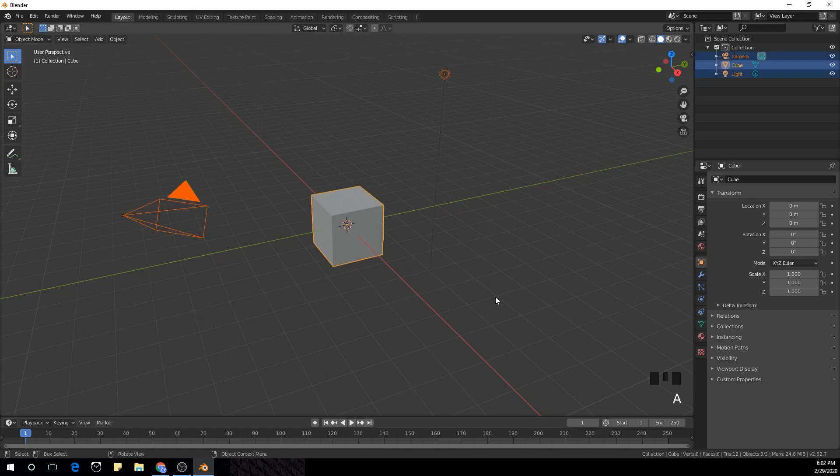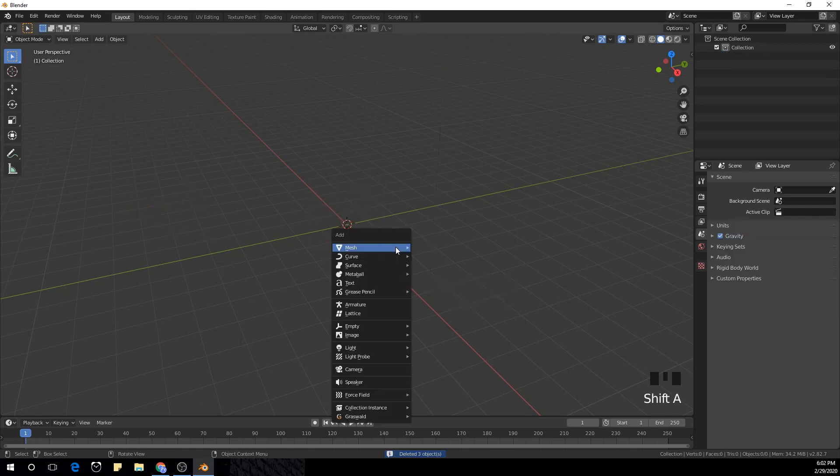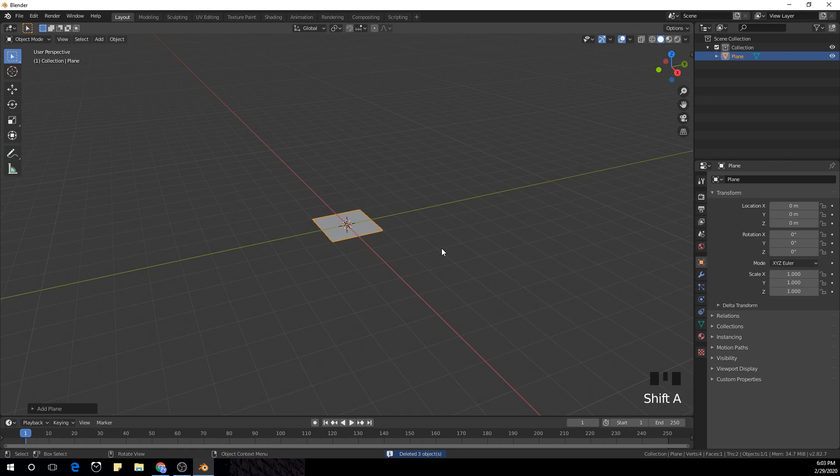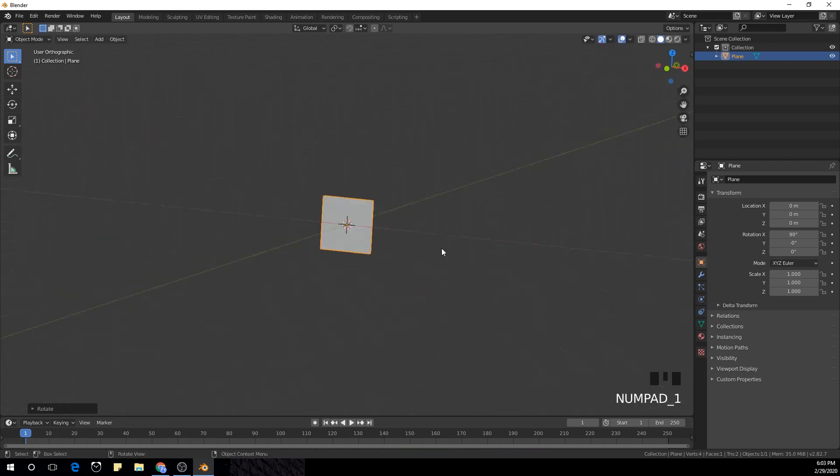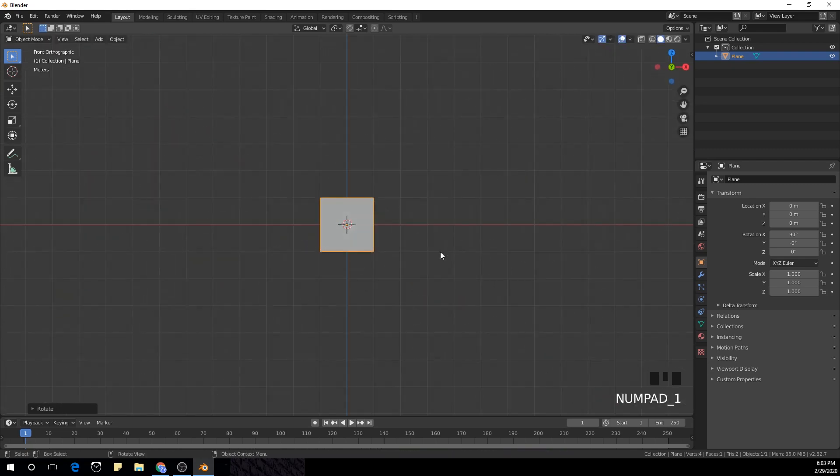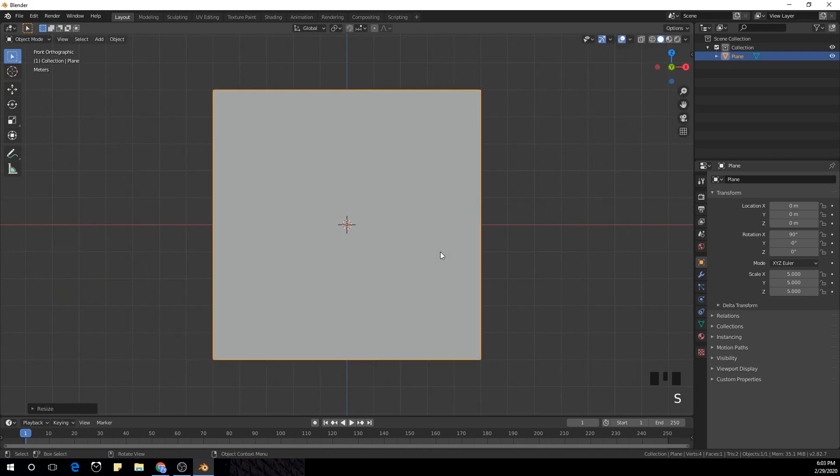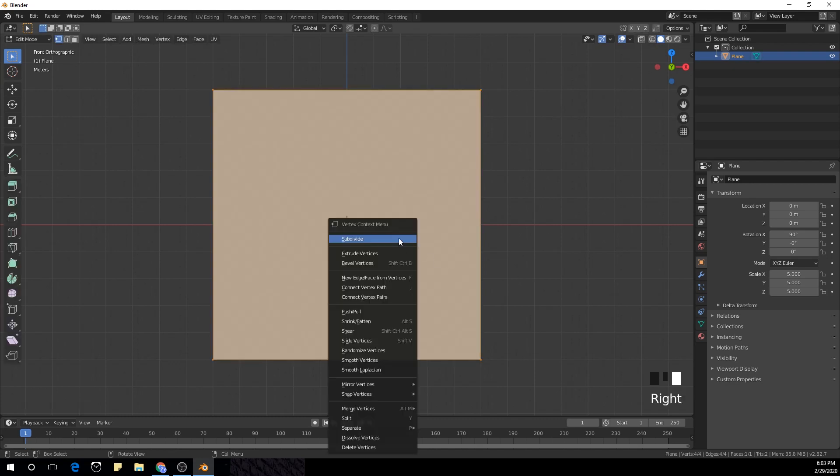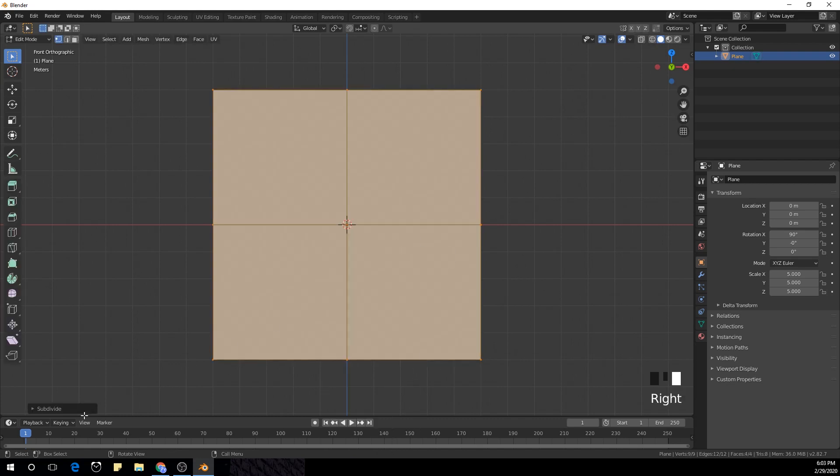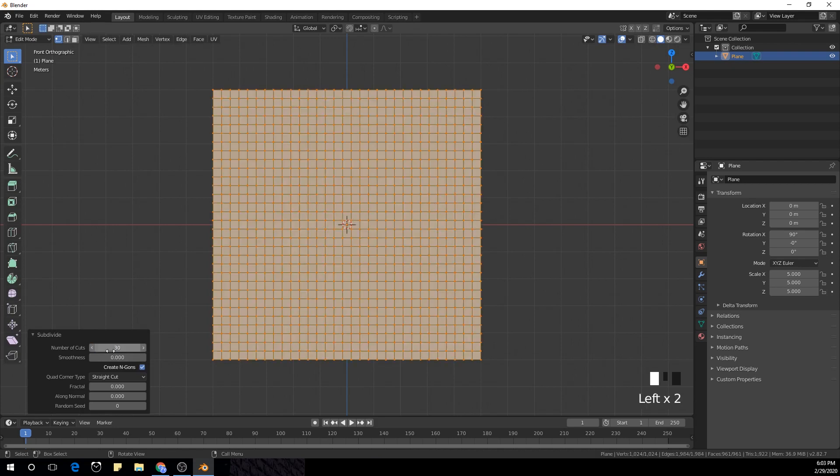So I'm going to select everything with A and delete X, and shift A to create a plane. RX rotate 90 degrees on the numpad and scale S and 5 in the numpad. And now I'm going to tab into edit mode and right-click subdivide and type 30 in the number of cuts.